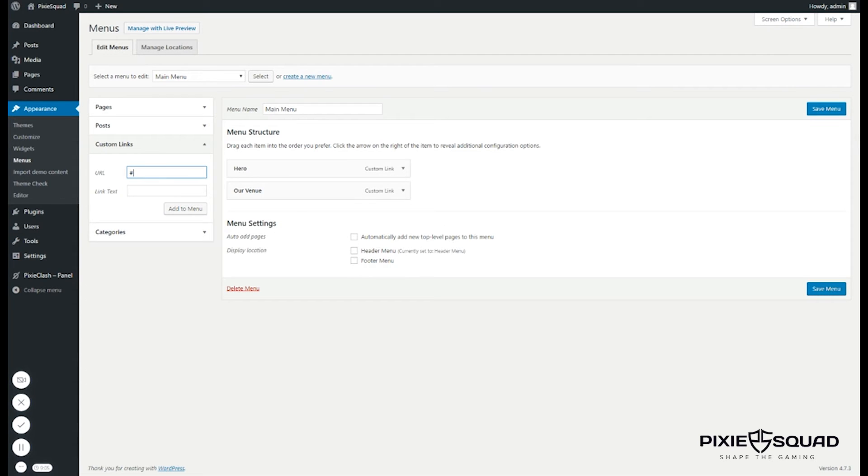And one more: competitors. And competitors here.